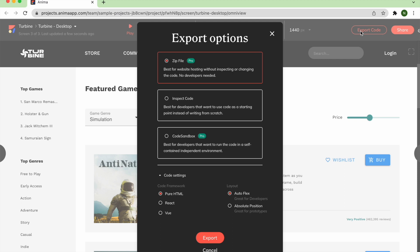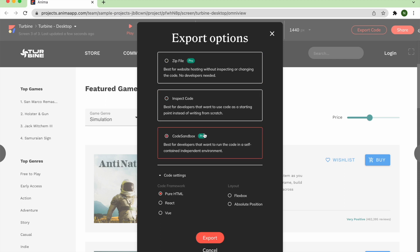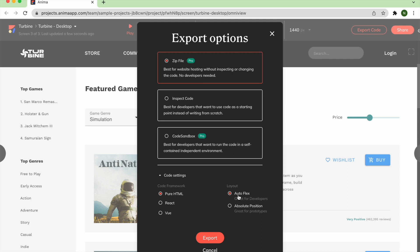Here you'll be presented with three export options: Zip File, Inspect Code, and Code Sandbox. Select Zip File, and make sure you've chosen the HTML option under Code Framework and the Autoflex option under Layout, which automatically adjusts the layout for dynamic content and is the option you'll want if you'll be handing the code package to a developer.